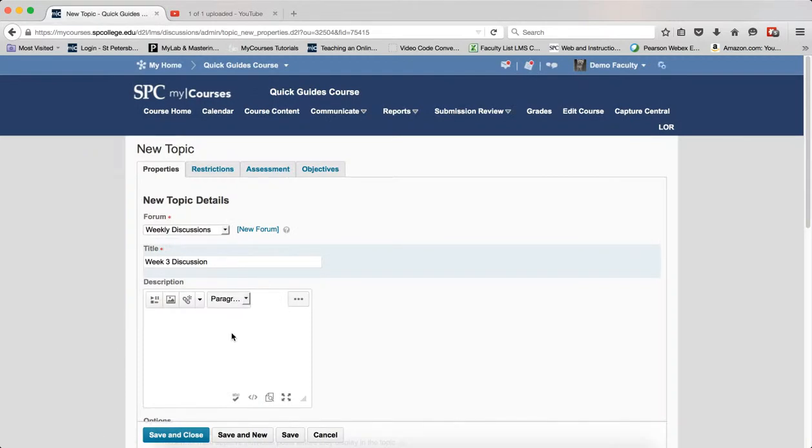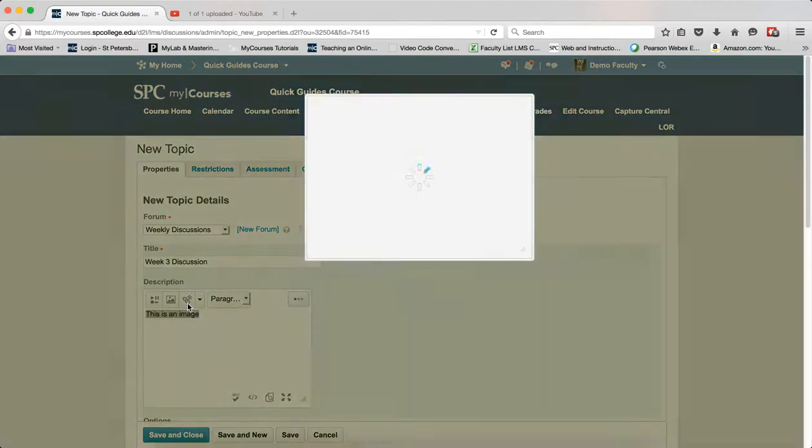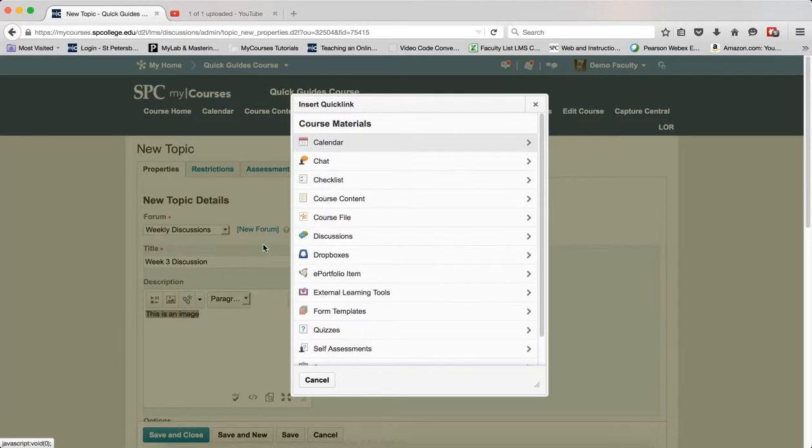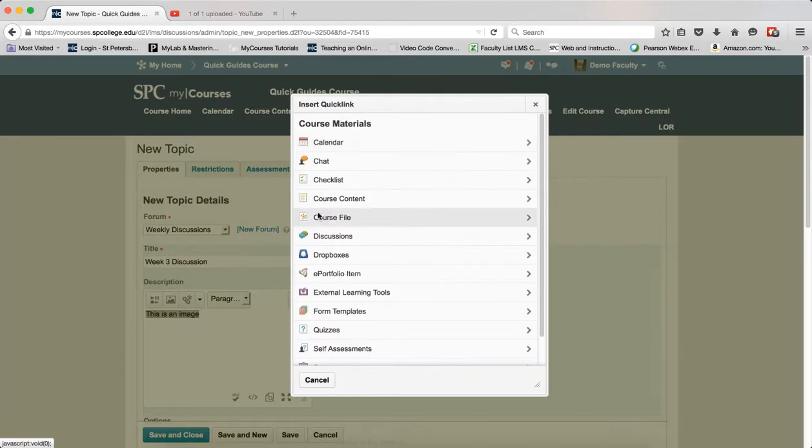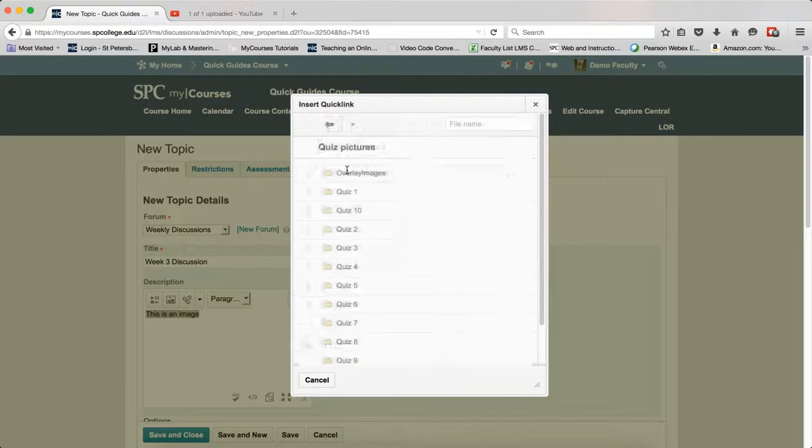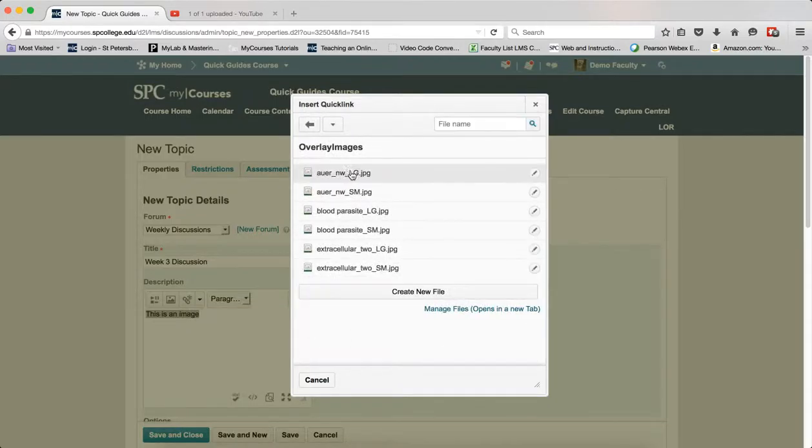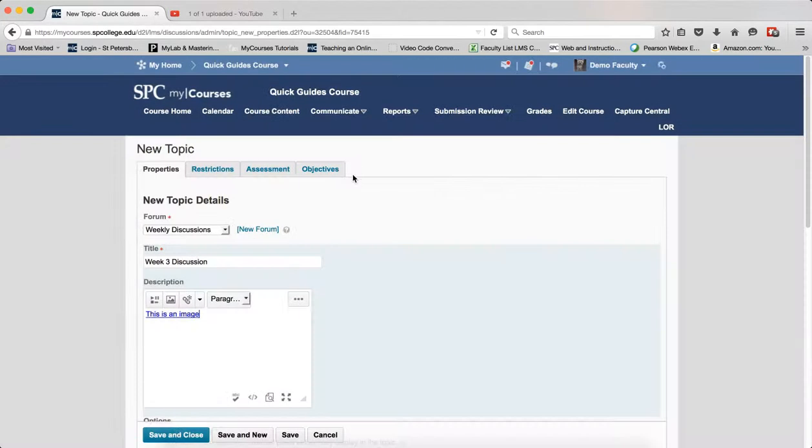Now I'll type in the text I want and highlight it. I'll click on the insert quick link icon and go to course files—again, it's assumed you've already uploaded your files. I'll navigate to quiz pictures, overlay images, and choose the image I want.